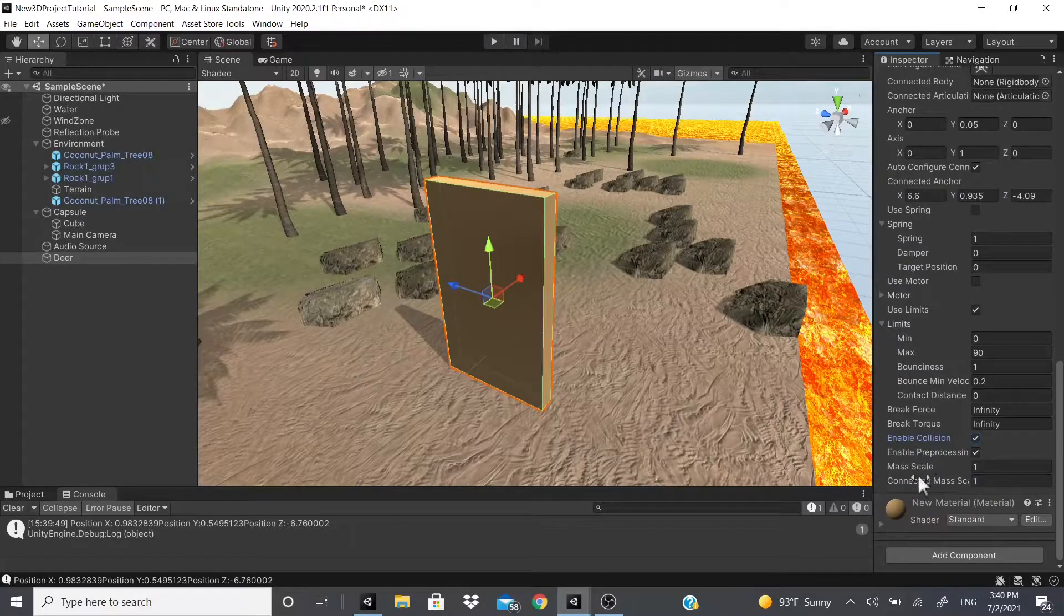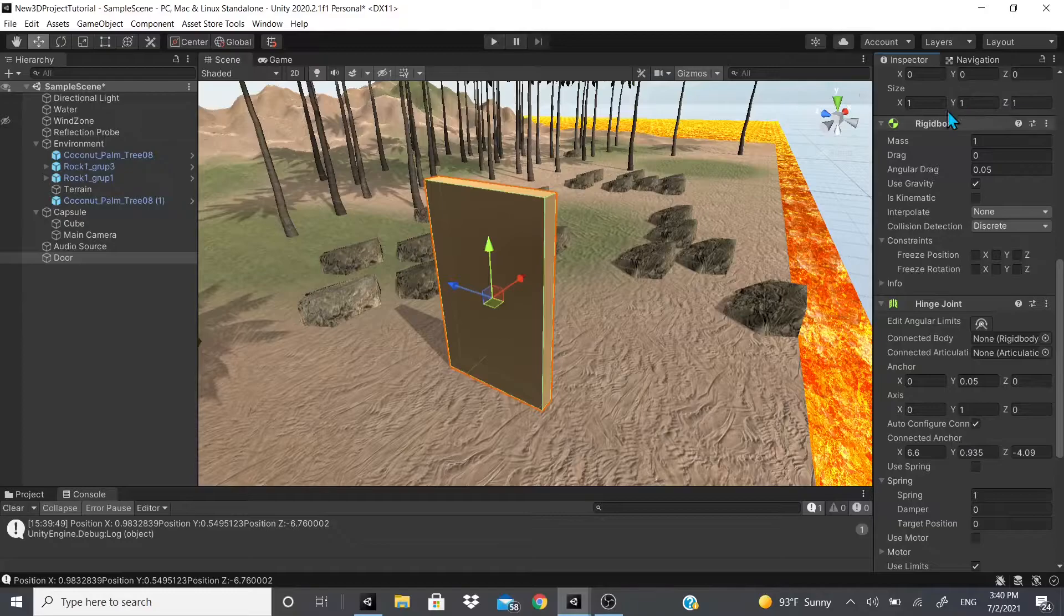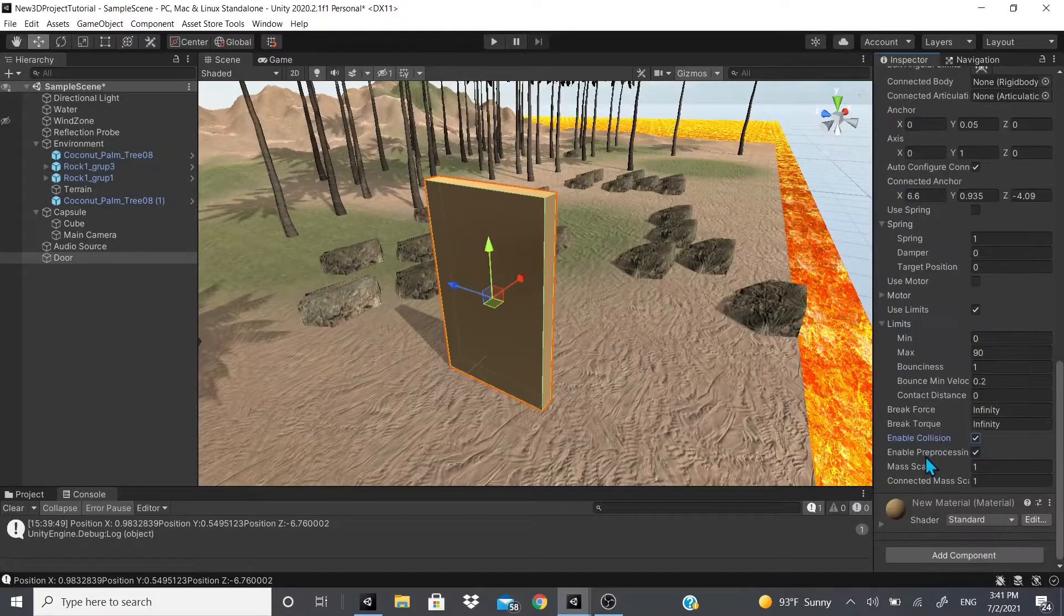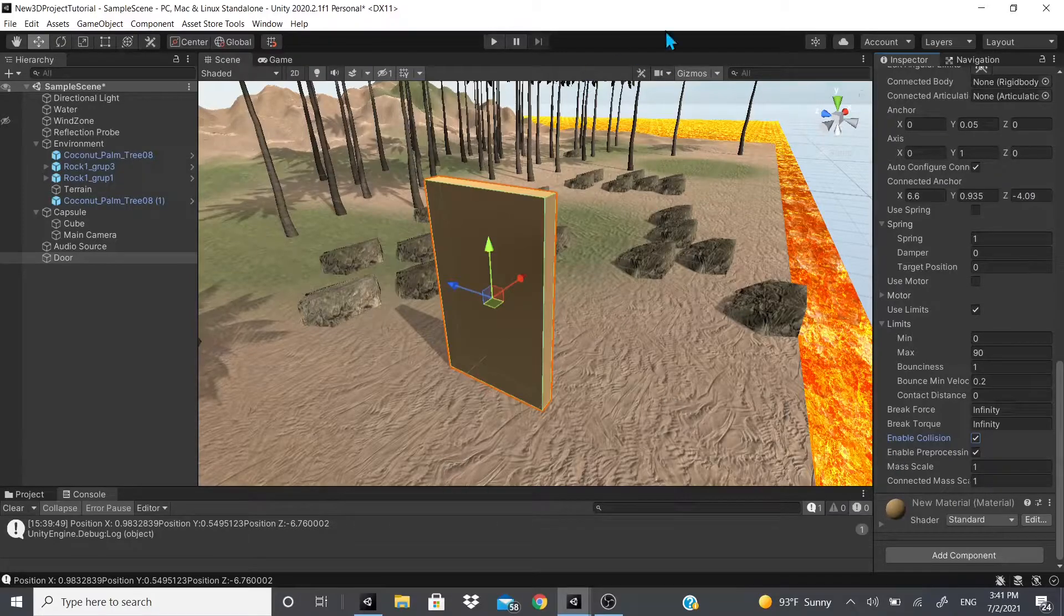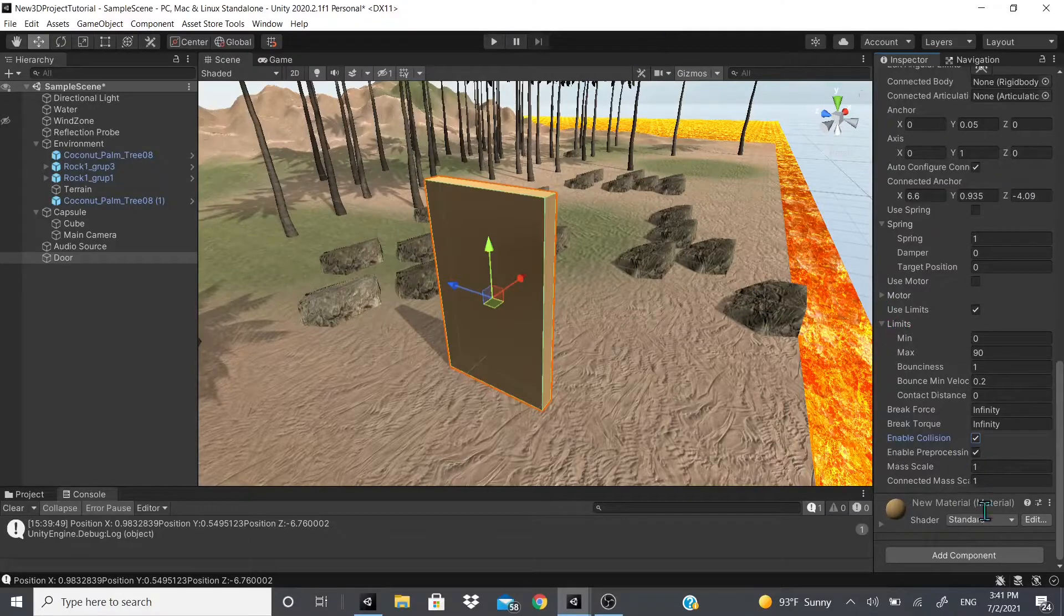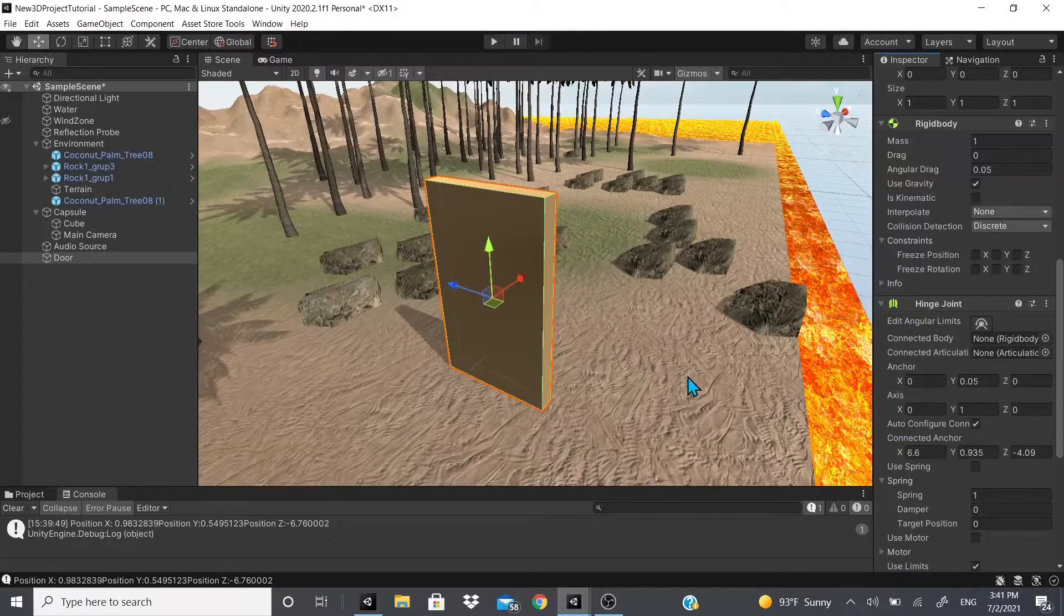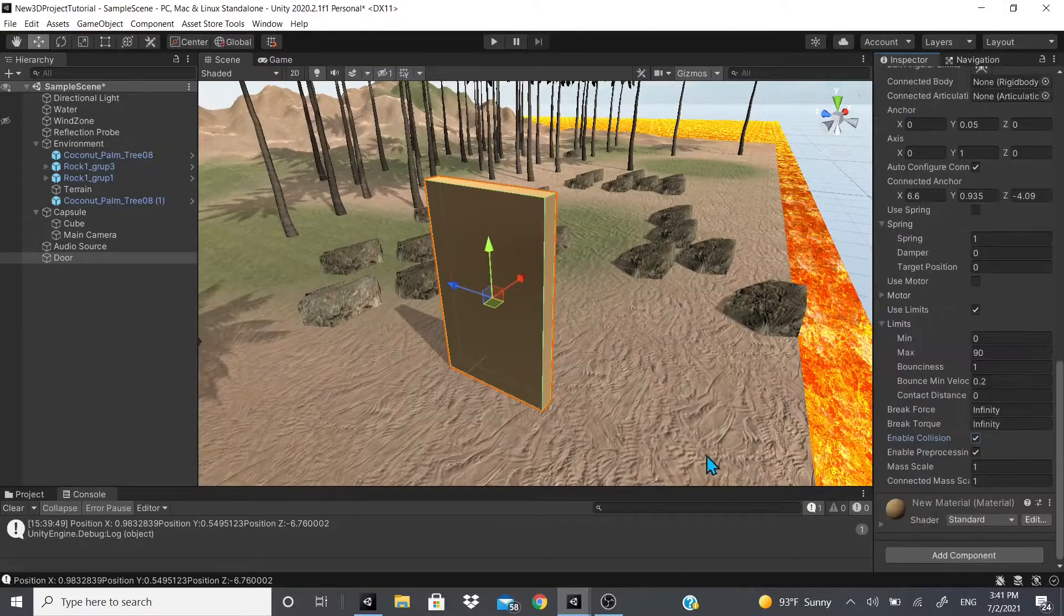And then there's also mass scale, so this is the scale of the door. It would pretty much be like the same as the rigid body mass. And then there's also connected mass scale, so whatever it is connected to you could actually manipulate their scale right here as well.